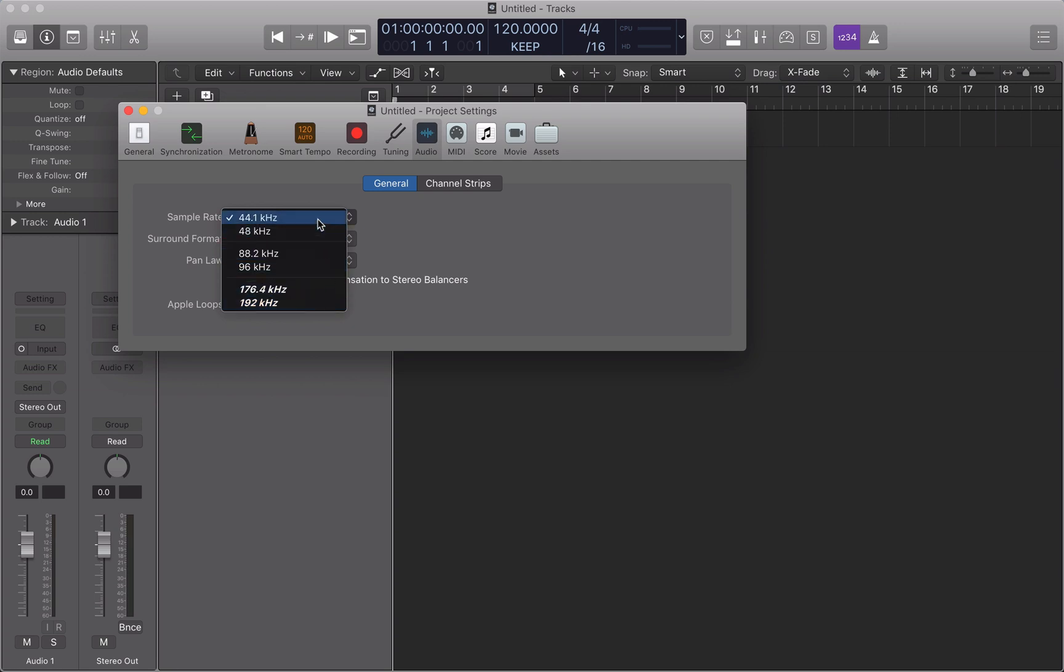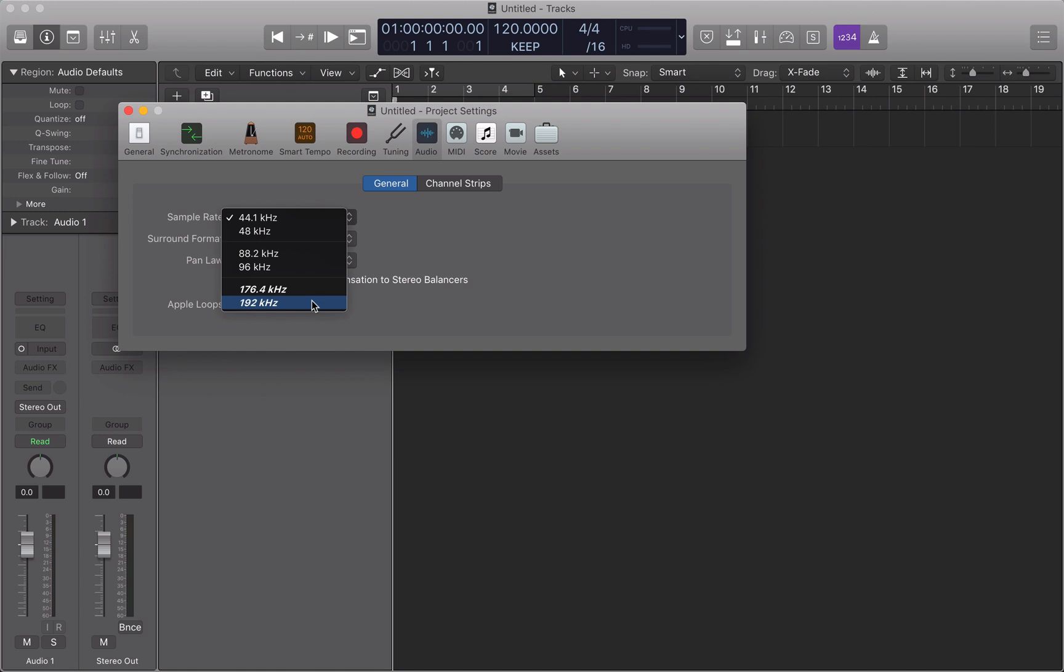Now you might say, well, if the human ear can only hear up to maybe 17, 18 kHz, 20 in extreme cases, then what's the point of recording anything above that? That's a fair point. But there is something else to take into consideration here, and that is something called foldover.